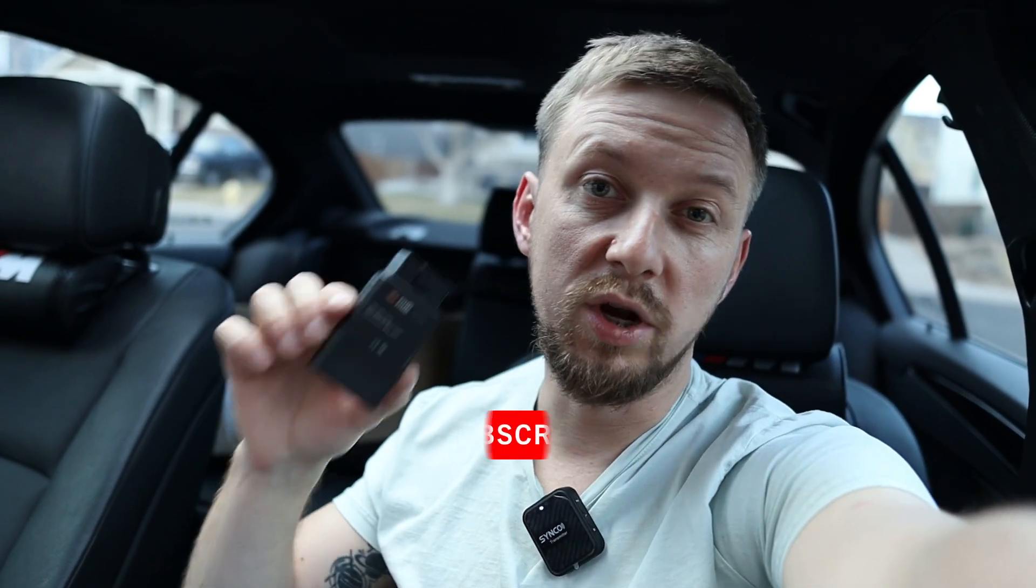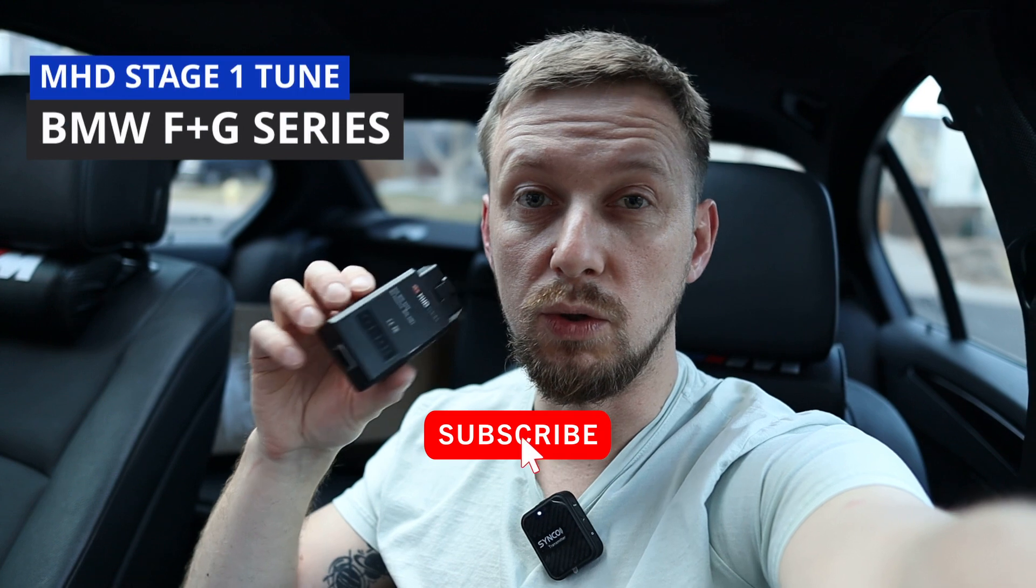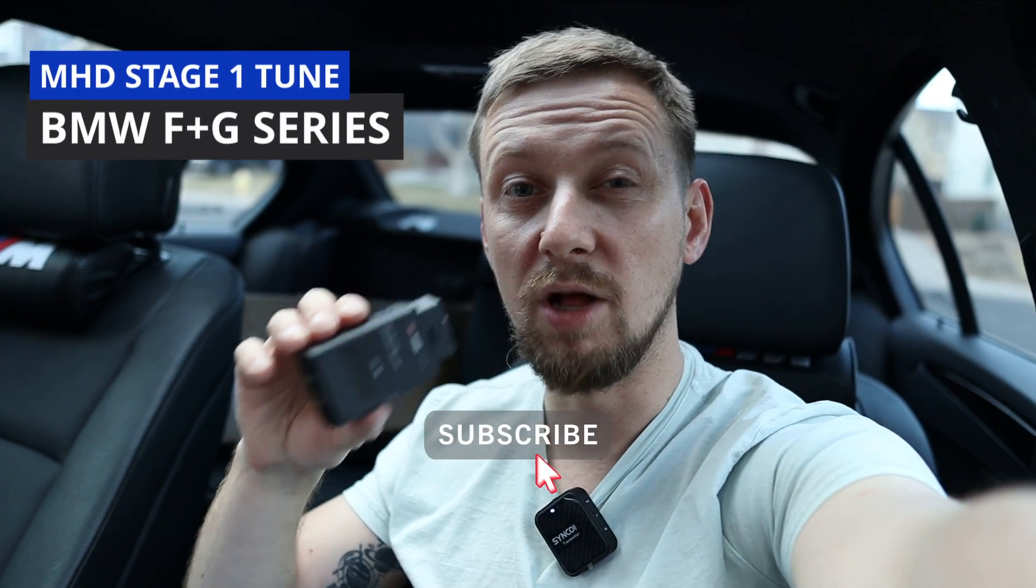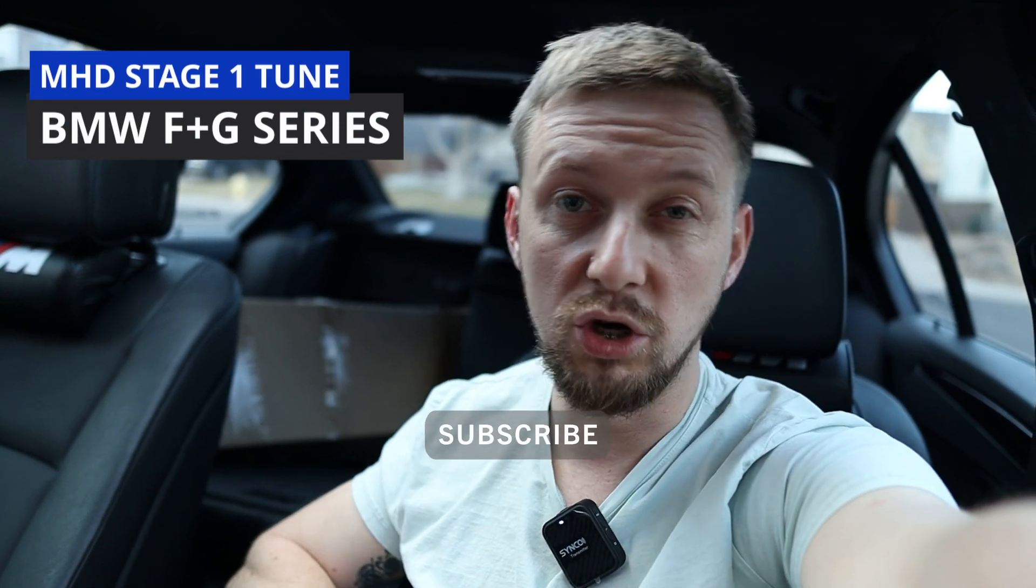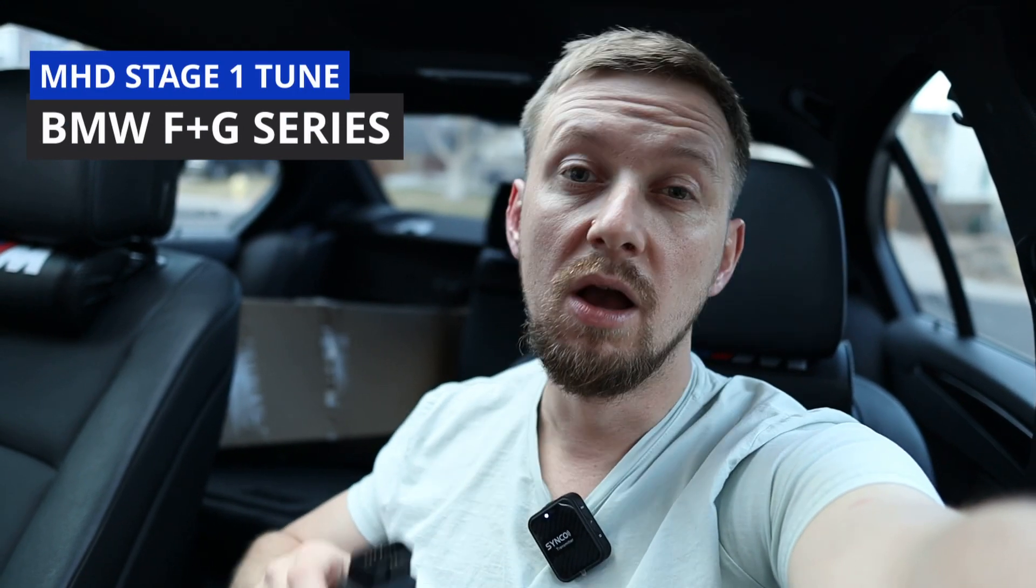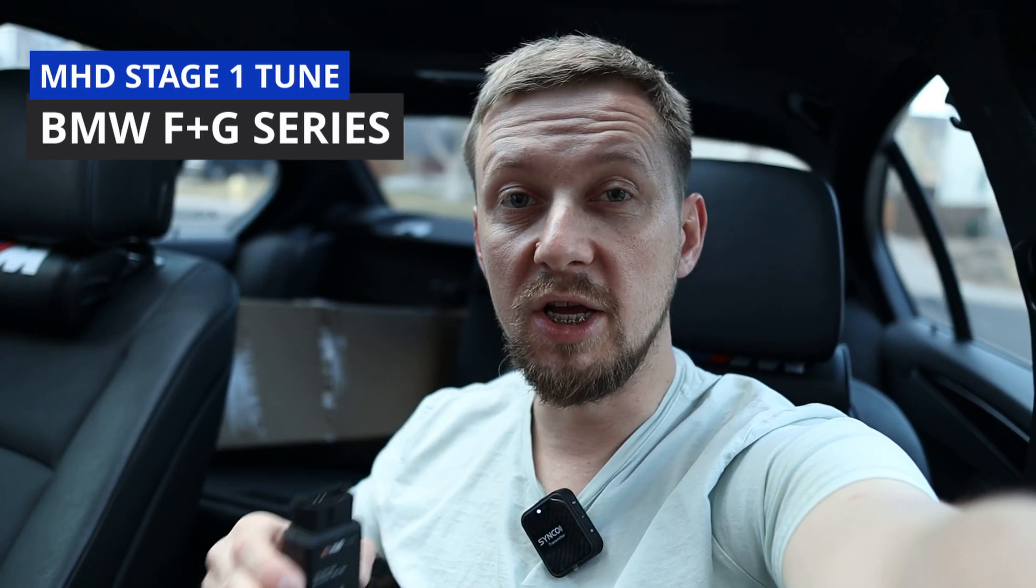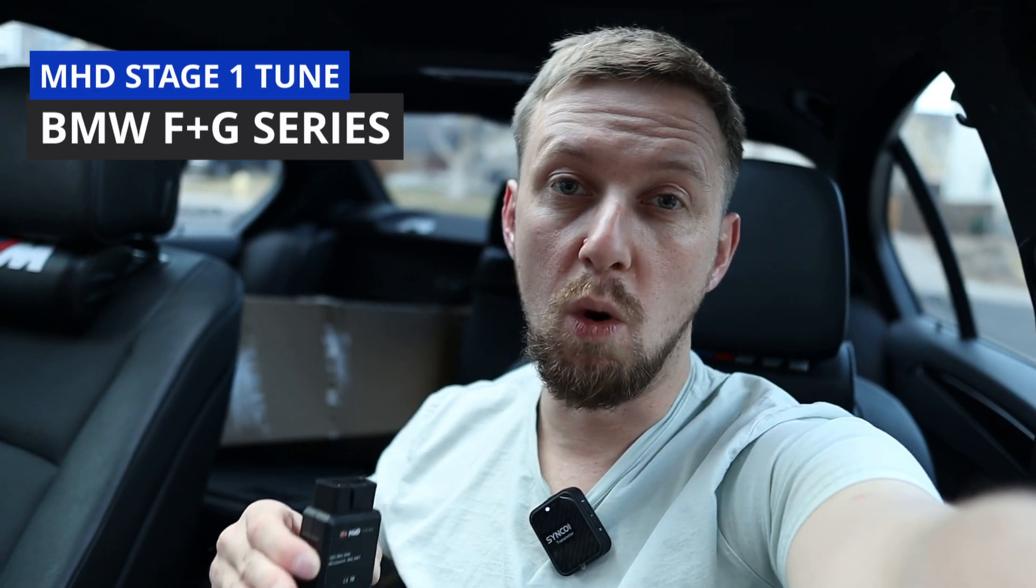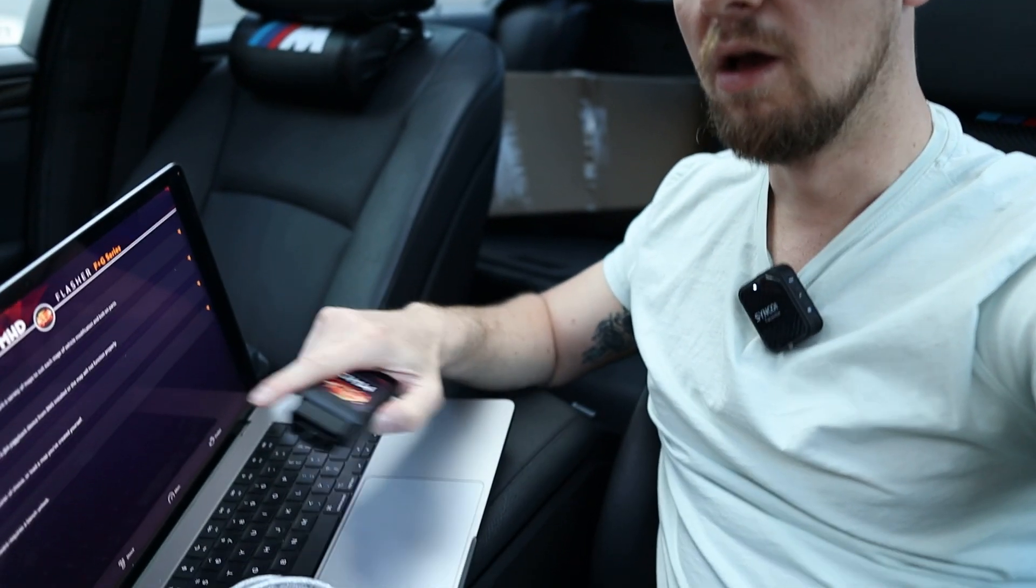What is going on guys, in this video I'm gonna walk you through how to tune your BMW F or G series with MHD stage one tune. What you're gonna need is a device, iOS or Android doesn't matter.